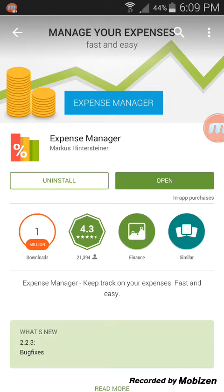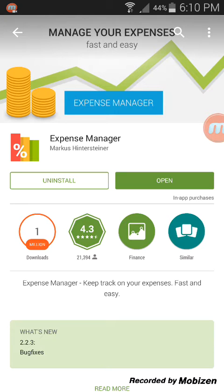There is a free version as well as a paid version. The free version will only allow you to enter a total of 10 transactions. To unlock all the remaining features, including backing up your statements, you gotta pay $2.99 — but trust me, it's all worth it.